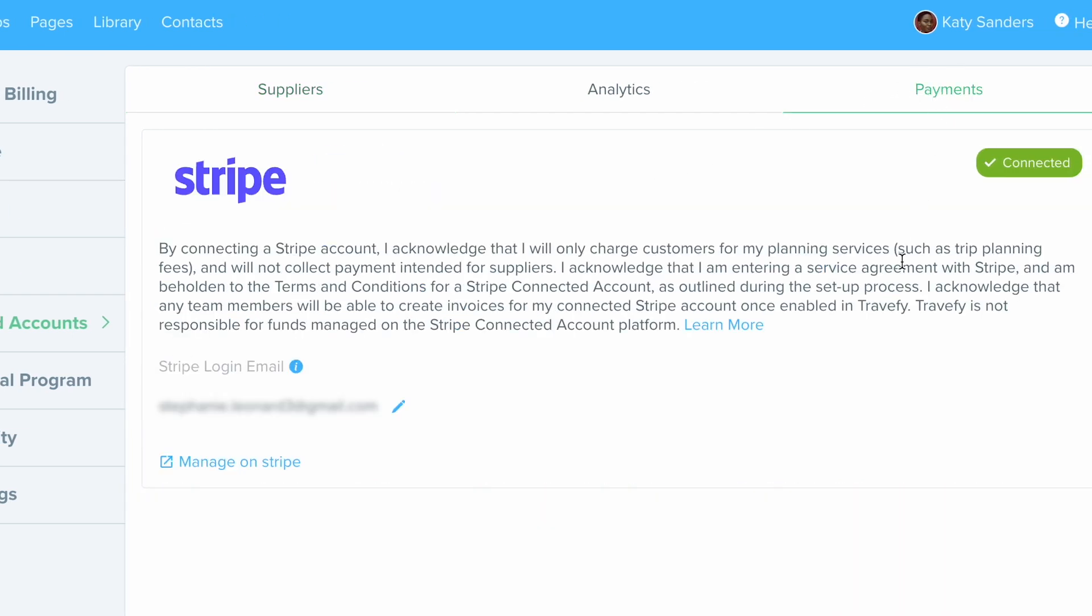Now, Travify uses Stripe. So you're going to want to go ahead and set up your Stripe account here if you don't already have one. If you don't have a Stripe account yet, it typically takes anywhere from 10 to 15 minutes or less to set up.